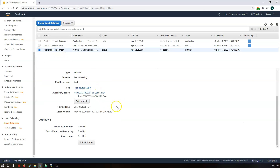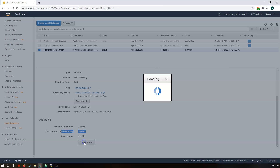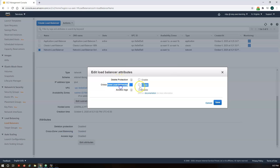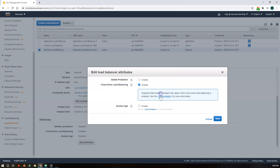For the Network Load Balancer, it is disabled by default. In the attributes section, you can see the cross-zone load balancing option. You can click to enable it, but it will show a warning that regional data transfer charges may apply when cross-zone load balancing is enabled. This is the way to configure cross-zone load balancing for the Classic and Network Load Balancers. For the Application Load Balancer, it is already enabled by default. Thank you.